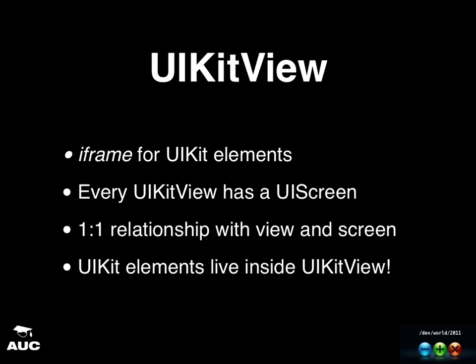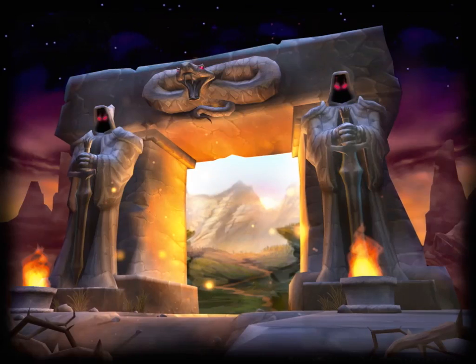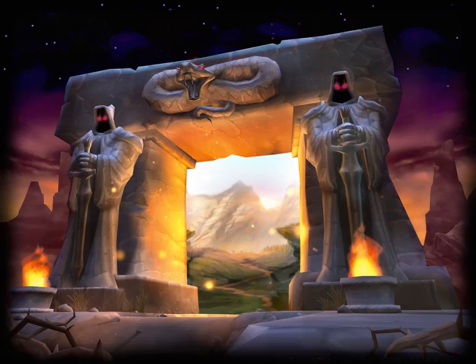So each UIKit view will act as a screen or will act as a device if you want to think about it that way. So all the UI elements inside it will think that it is actually inside a device or inside a screen. So the main thing is all your UIKit elements will live inside UIKit view. Anything that's outside has to be AppKit based. Okay, so another way to think about it, it's kind of like a portal where everything from the other side lives inside it.